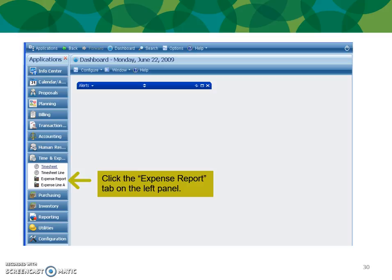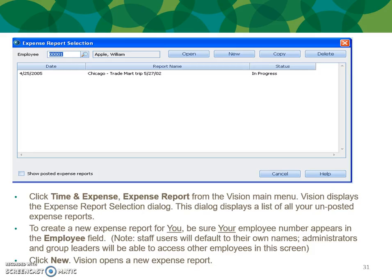Let's get started. Click the Expense Report from your Time and Expense menu item. Click Time and Expense Report from the Vision menu — Vision displays the expense report dialog. This dialog displays a list of all your unposted expense reports. To create a new expense report, be sure your employee number appears in the employee field. Staff will default to their own names in general; administrators and group leaders will be able to access other employees in this screen. Click New — Vision opens a new expense report.